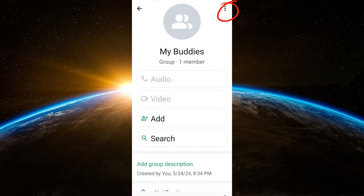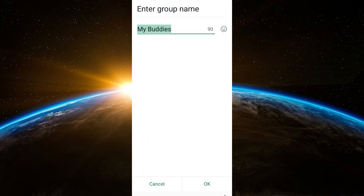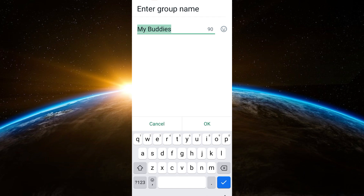Once you tap this, you will see options, and one of these options is Change Group Name. Tap this one, then you can enter a new unique name for your group. Once done, click OK.